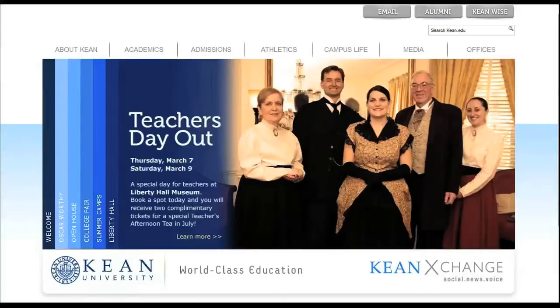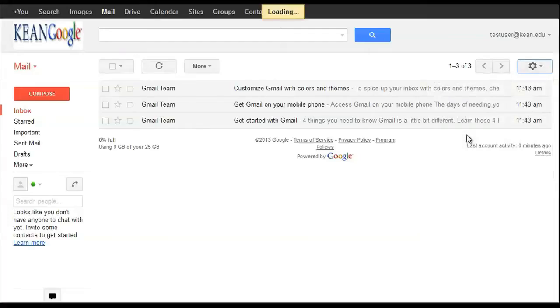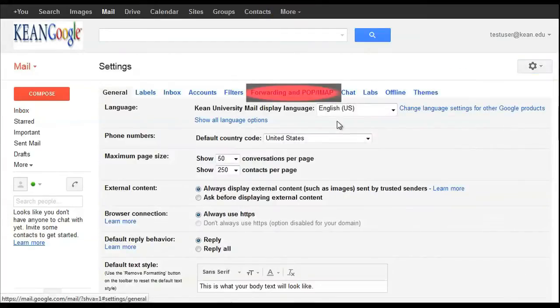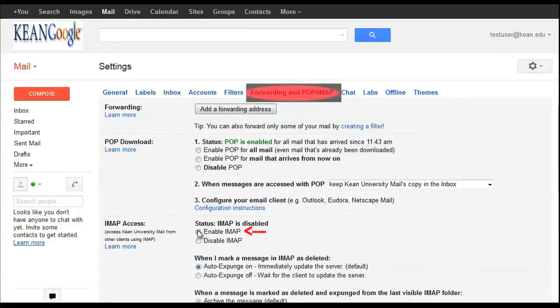First step, login to your cane email on the computer, click on settings, and from settings click on forwarding and POP/IMAP. Then you will scroll down and enable IMAP.